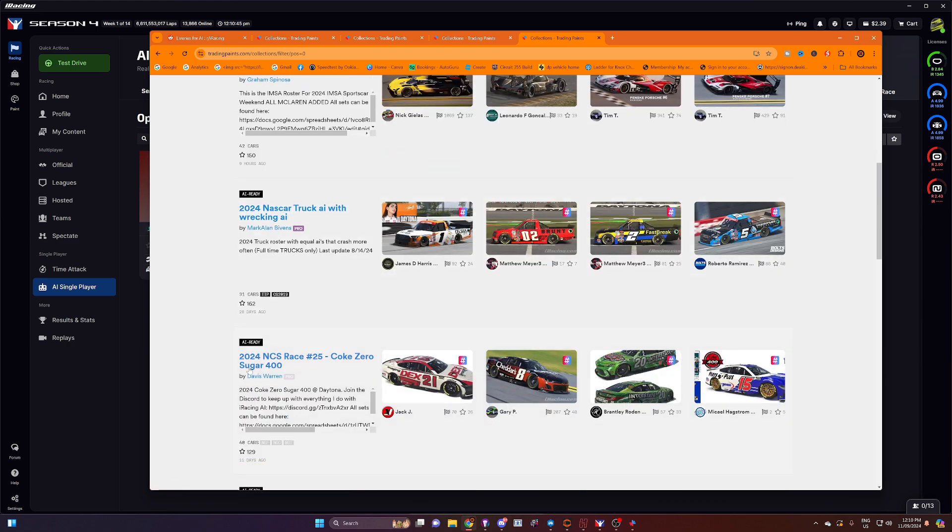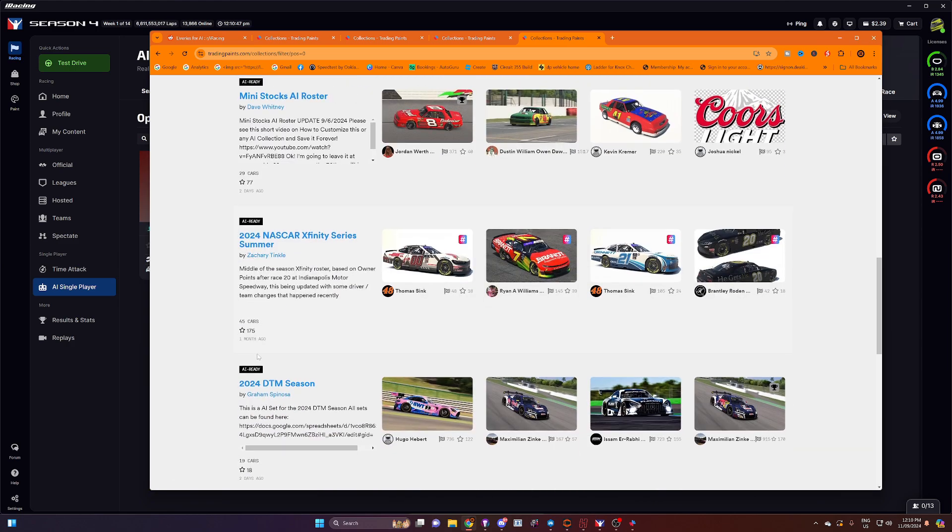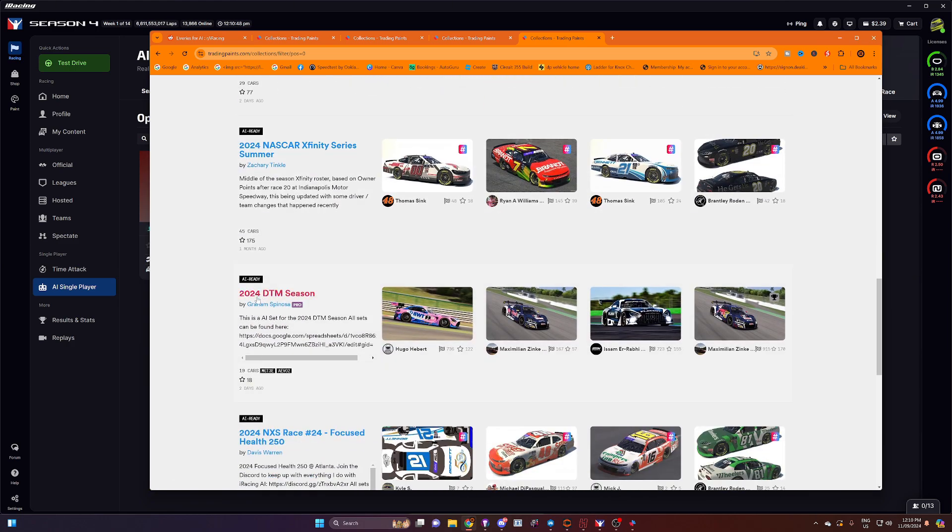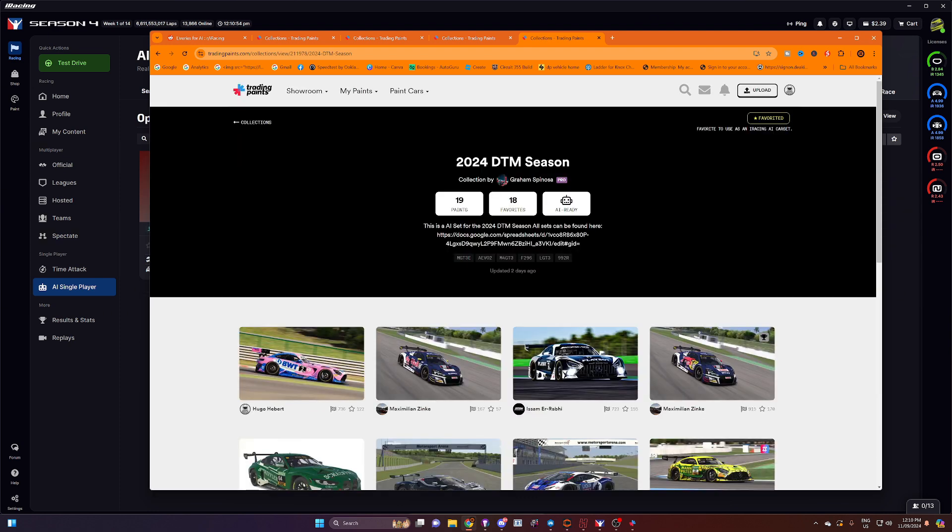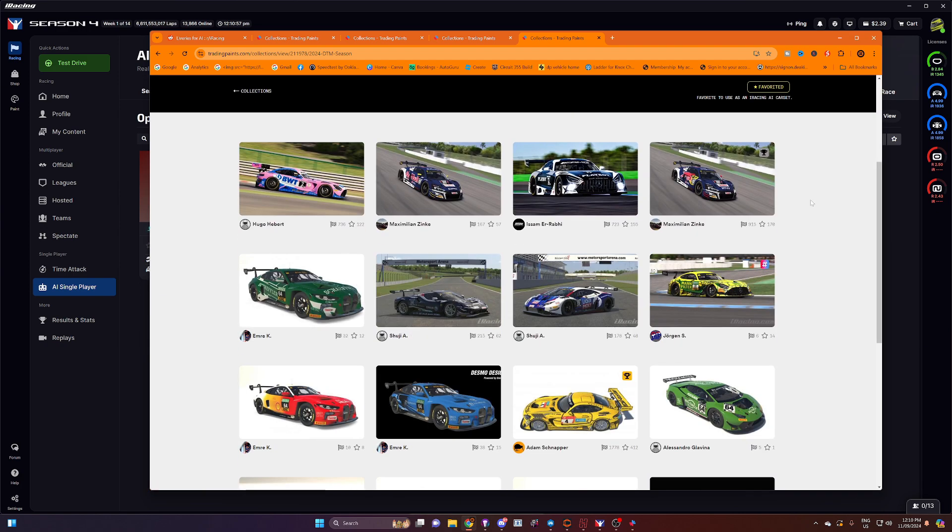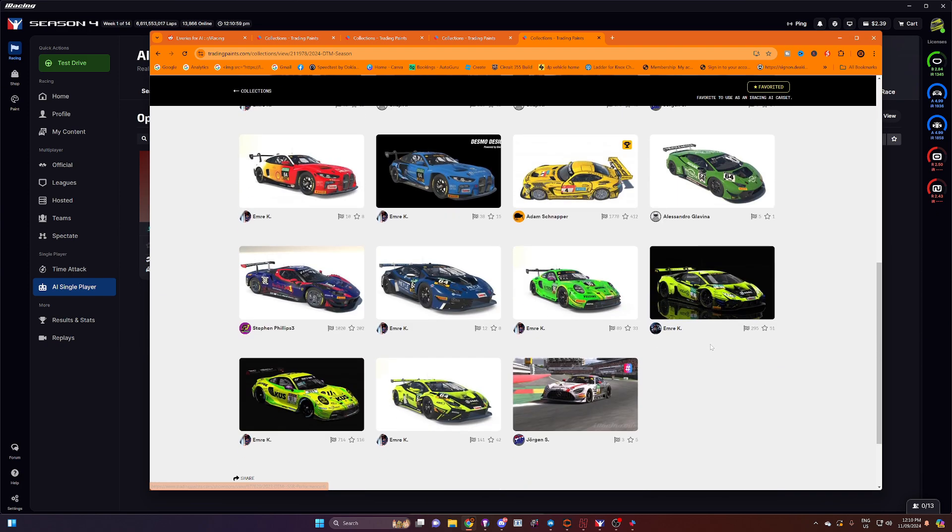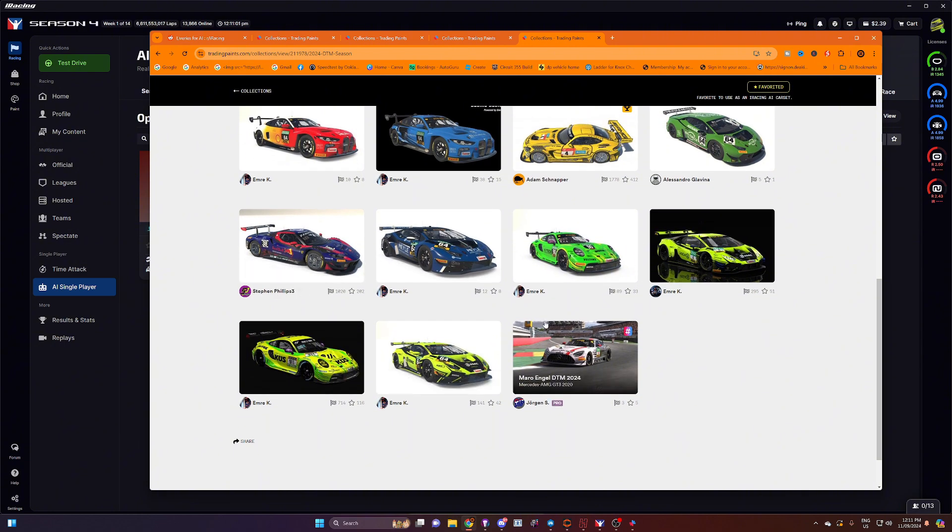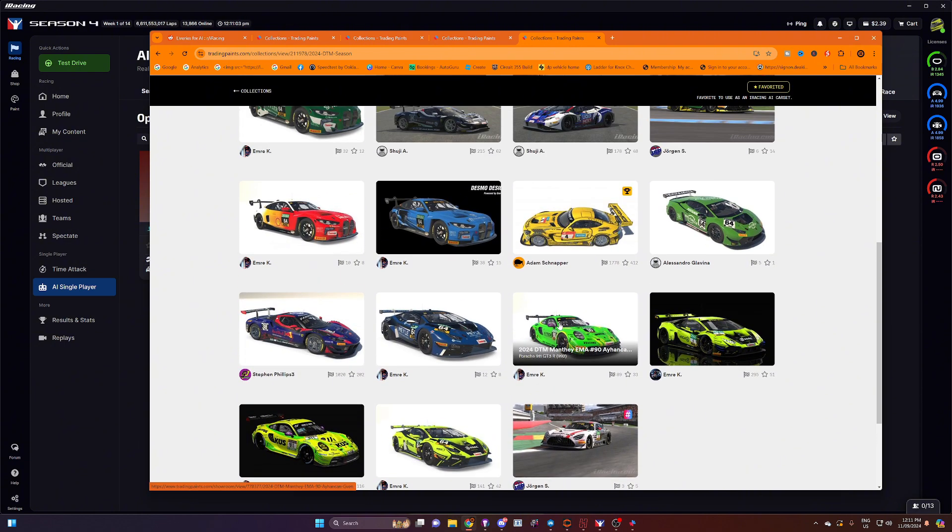So let's say we want to find a setup for the 2024 DTM season. So we're going to click on this one by Graham Spinoza, who's made a fair few of these sets. You can see what cars are included in it if you do scroll down and have a look. So you've got lots of different liveries here, which is fantastic.